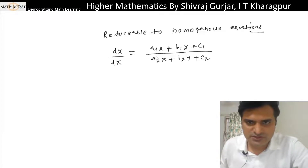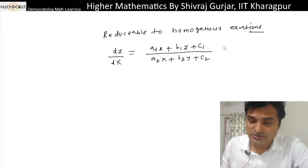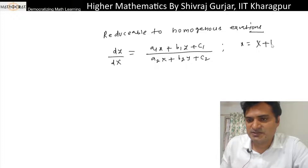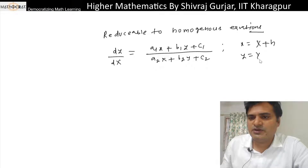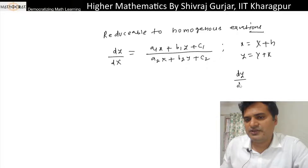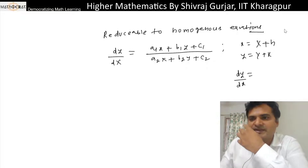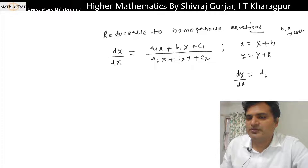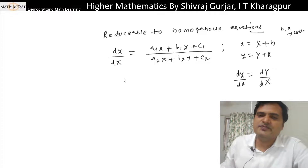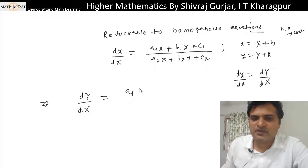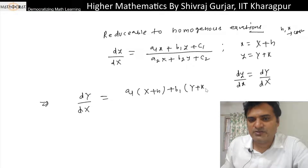This form of equation — we are going to substitute x to capital X plus h and y to capital Y plus k, such that dy/dx equals dY/dX, where h and k are real constants. So this will be equivalent to dY/dX.